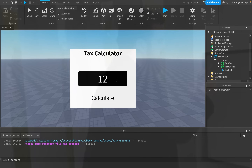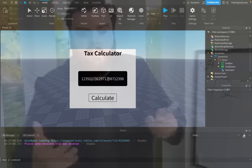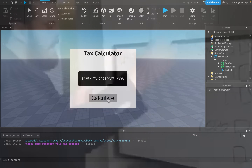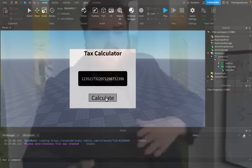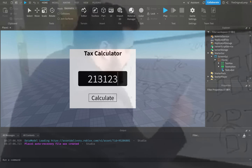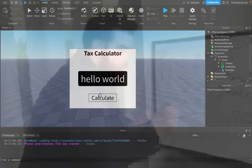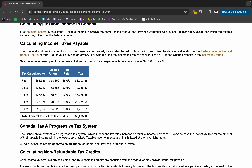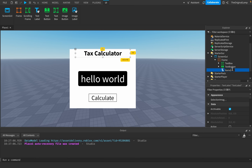Whenever the player inputs their income — let's say they make this much a year — they click 'Calculate,' and what we're going to do is get whatever is inside the box, check if it's a number because I don't want the player entering 'hello world' — we can't calculate tax on that — and then check if their income falls within these ranges and apply the appropriate tax rate.